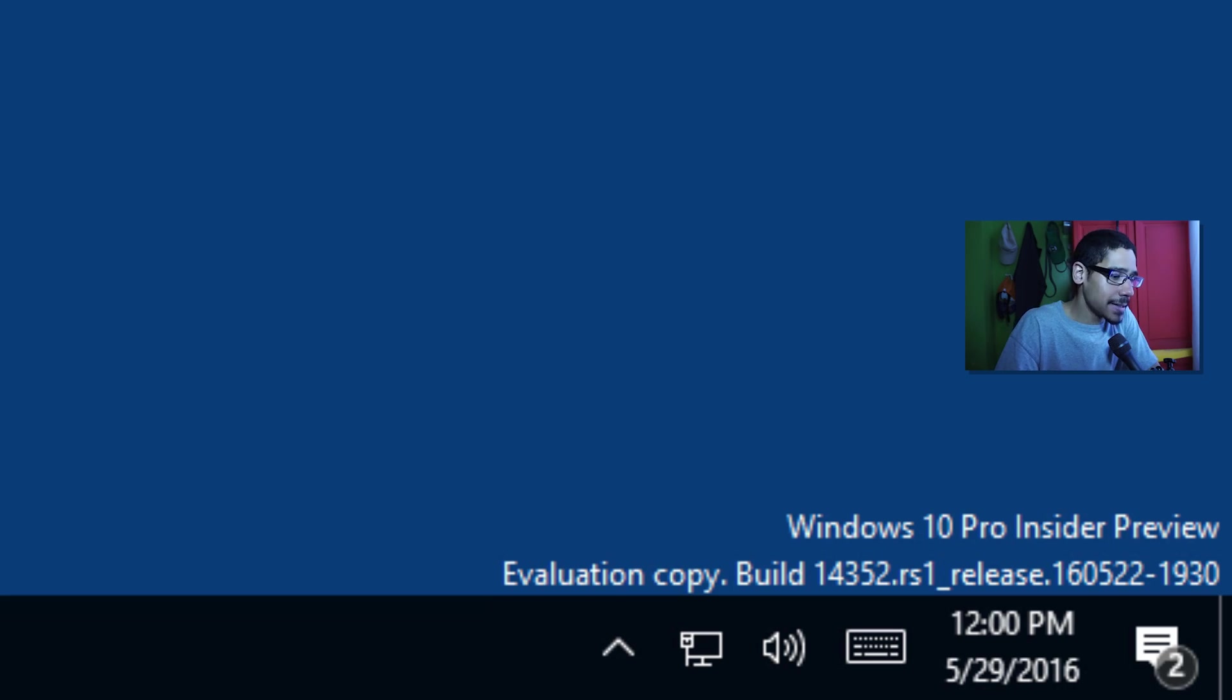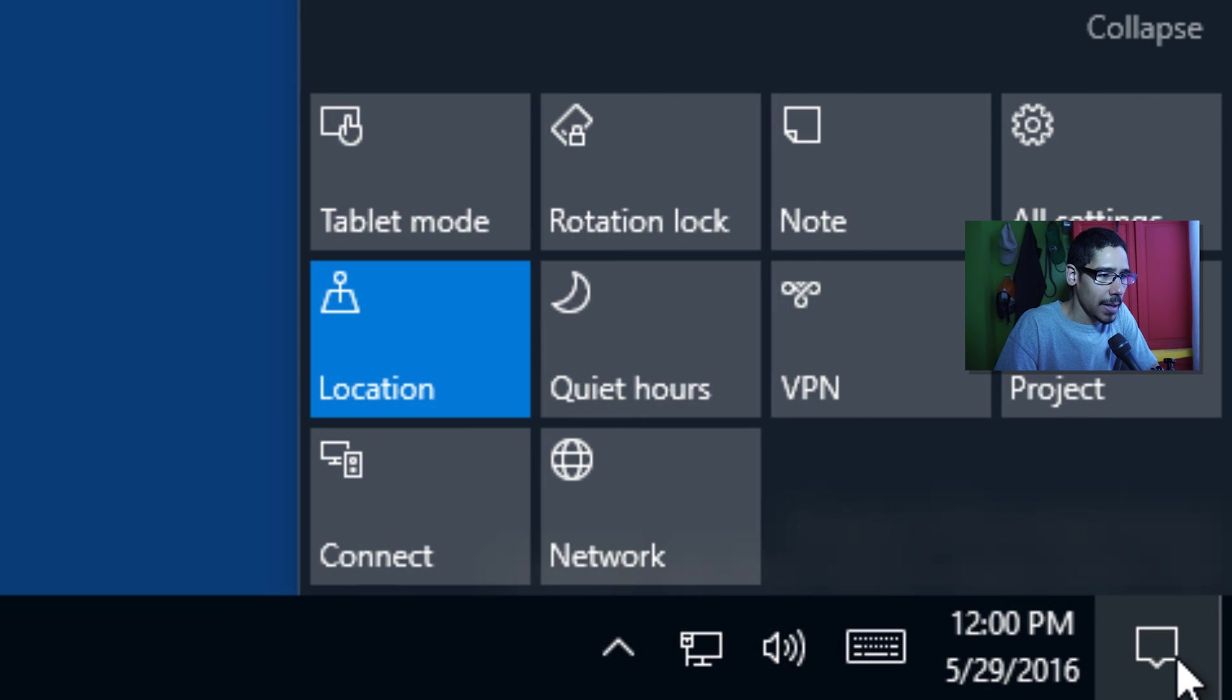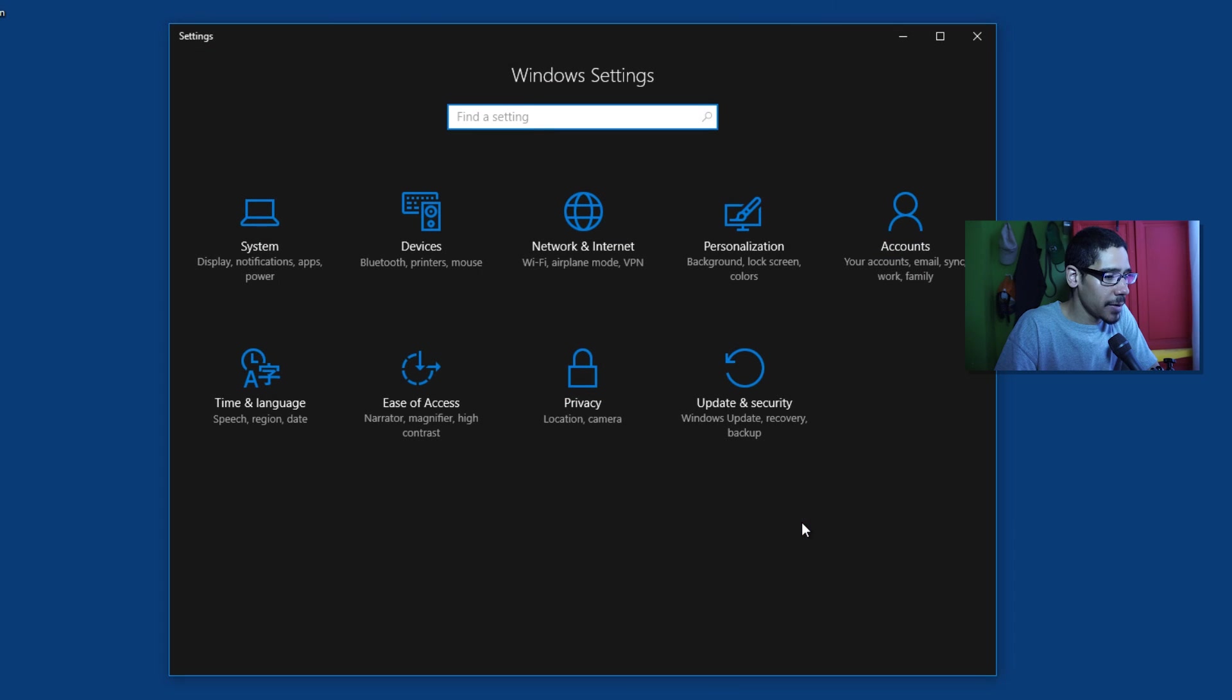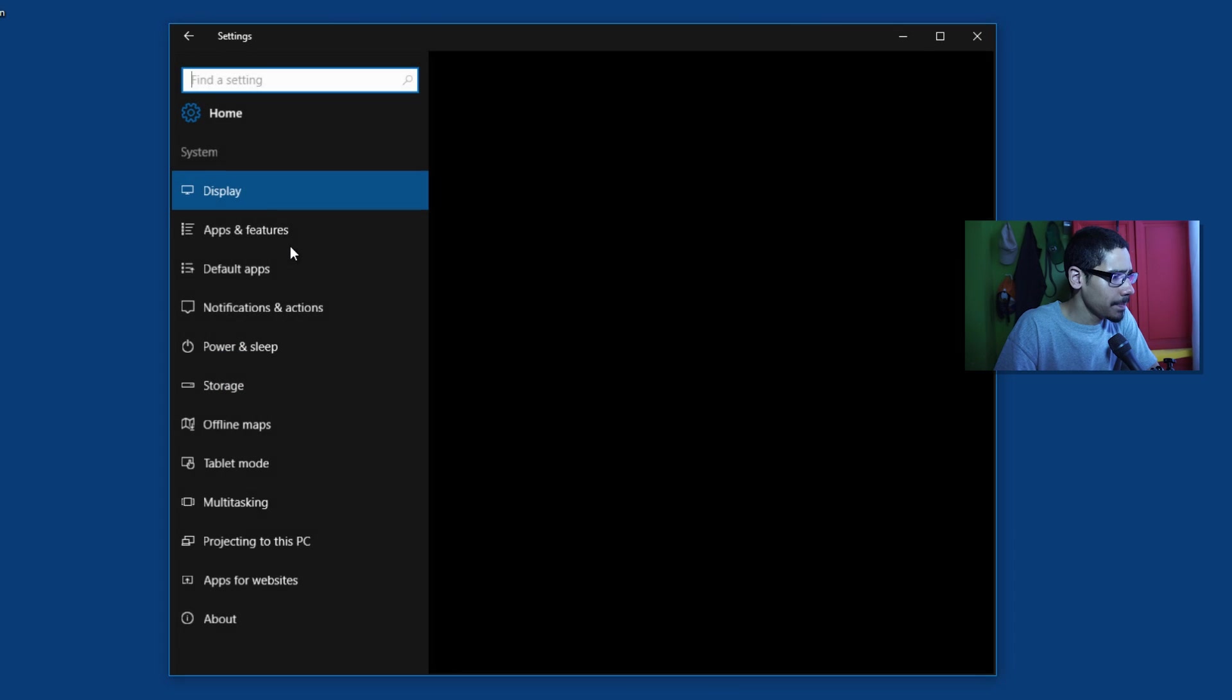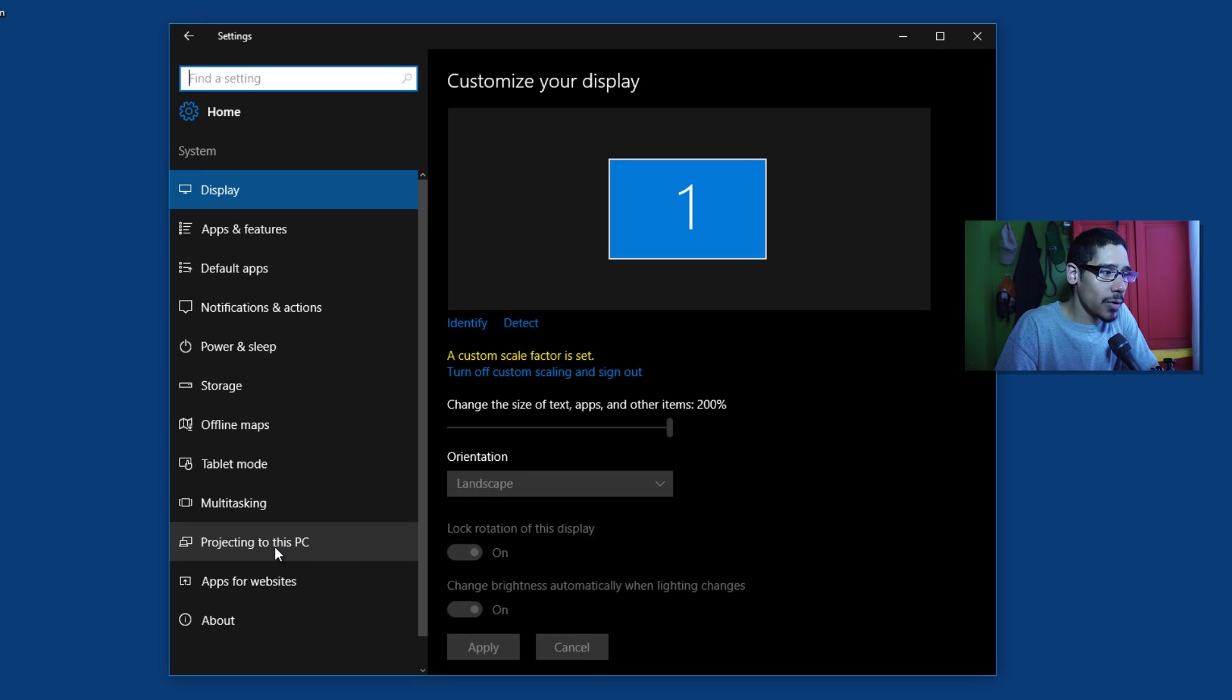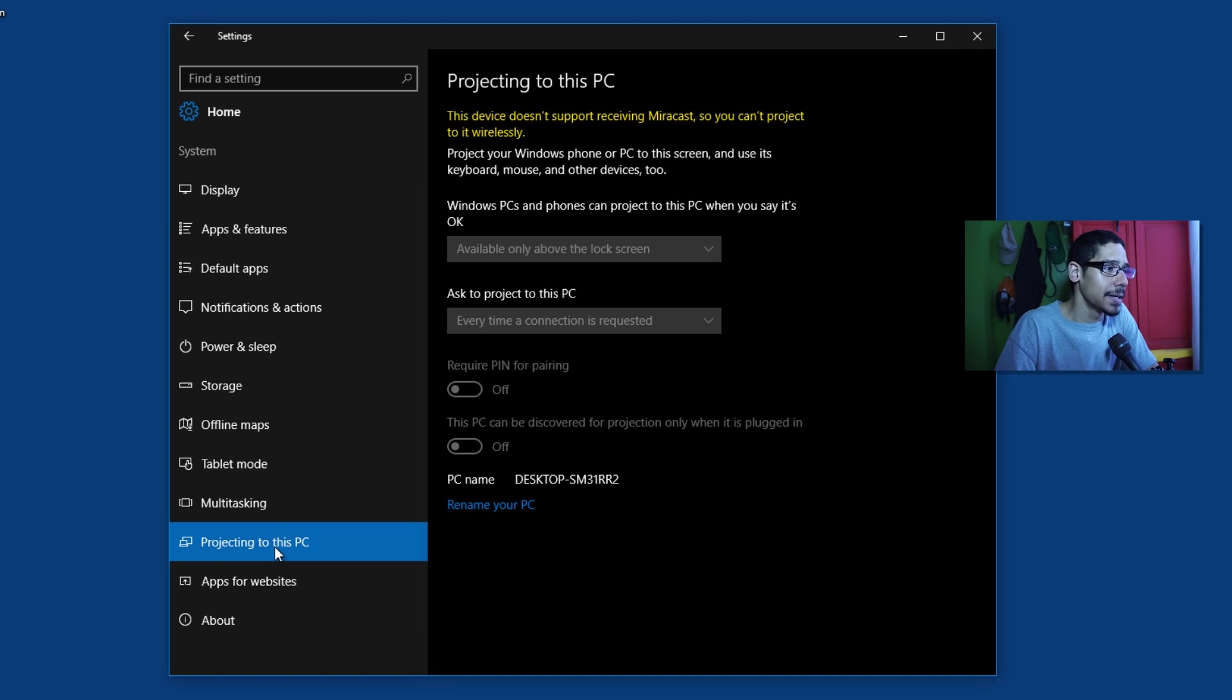Top number 3 in my list is within our settings. So let's go inside our action center and within action center let's go to all settings and we're going to go to system and within system we see a new option that says projecting to this PC which is pretty awesome.